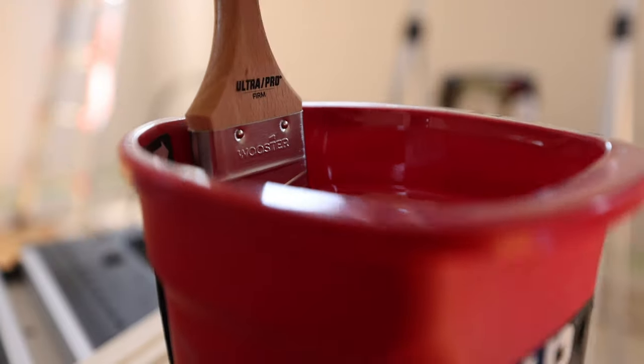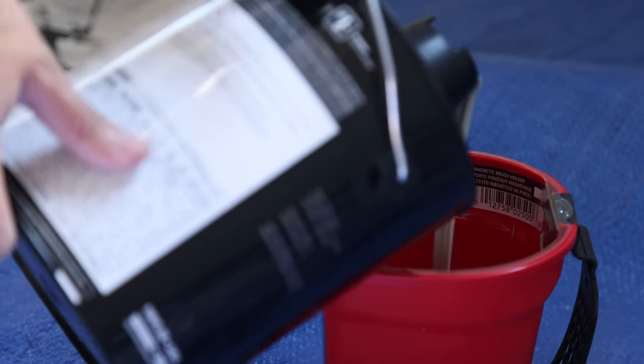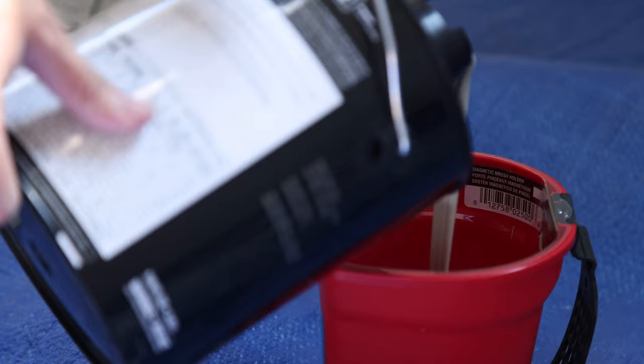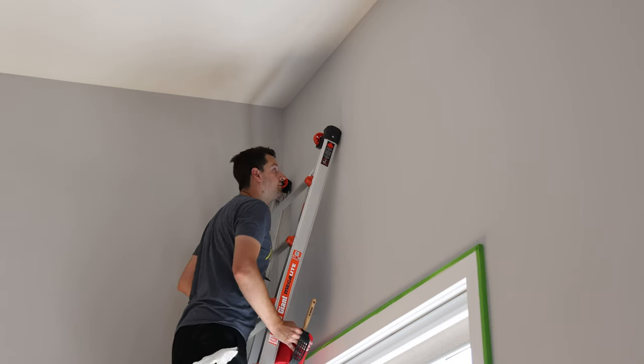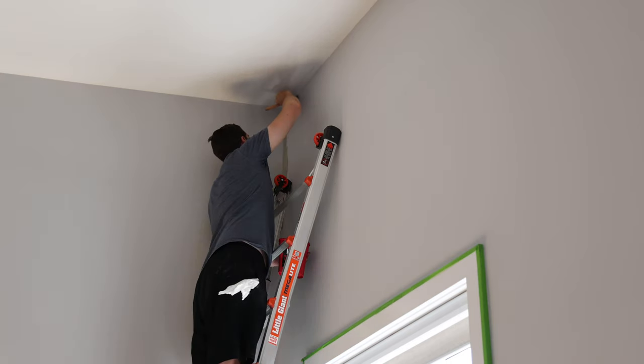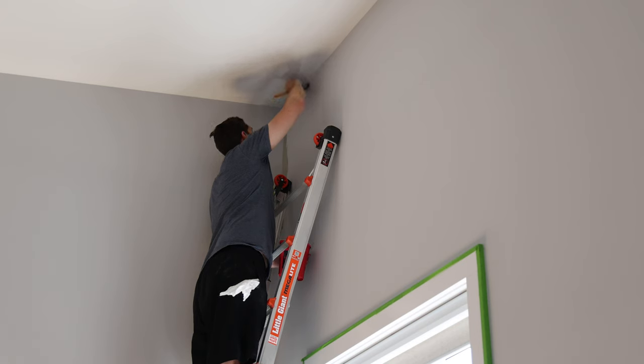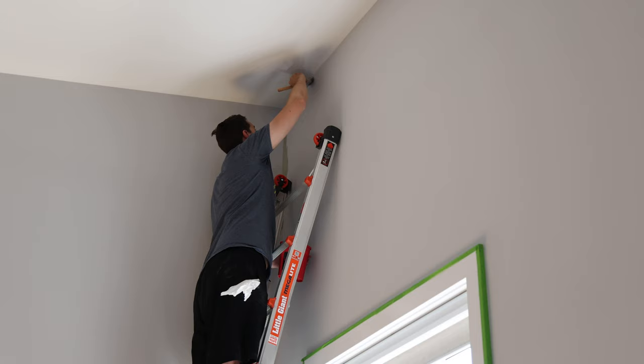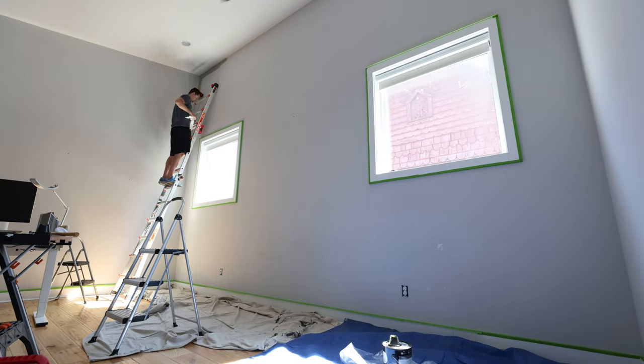I finally got one of these cups to help with holding the paint. I wasn't planning on talking about this, but it was actually clutch, especially because the walls here are 14 feet tall and I needed to be as safe as possible on the ladder. Outside of it having a handle, what's really nice is it has a magnet that holds the brush up when you put the brush back down. For the roller, I followed some pro tips again by using tape to get the fuzzy pieces off before applying the paint.